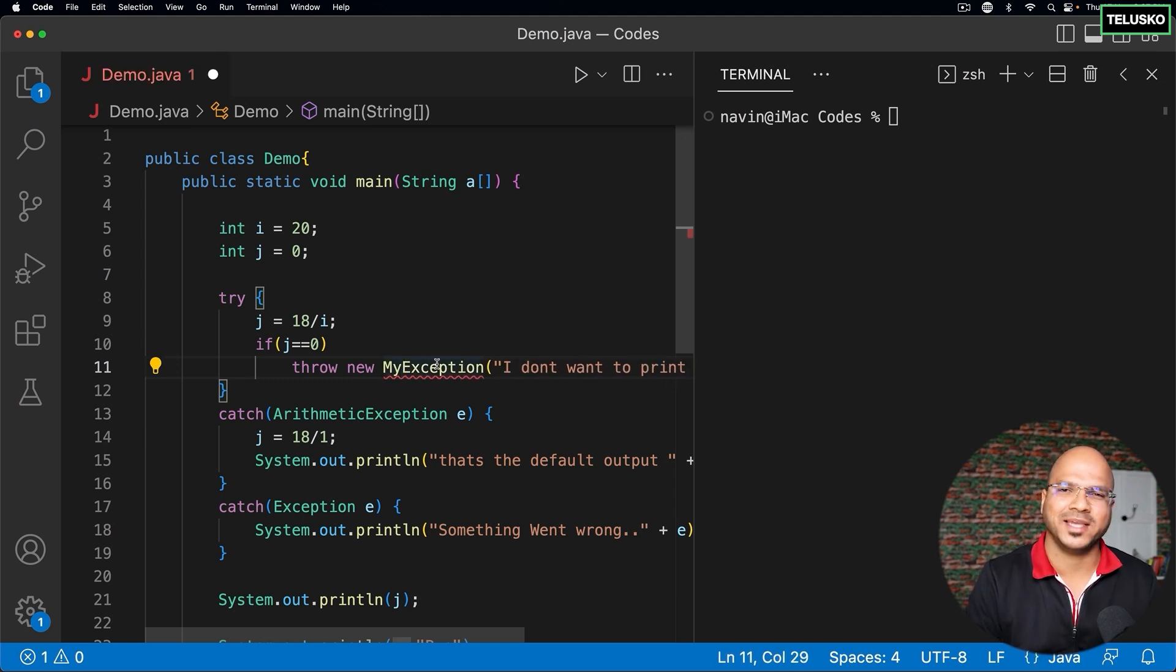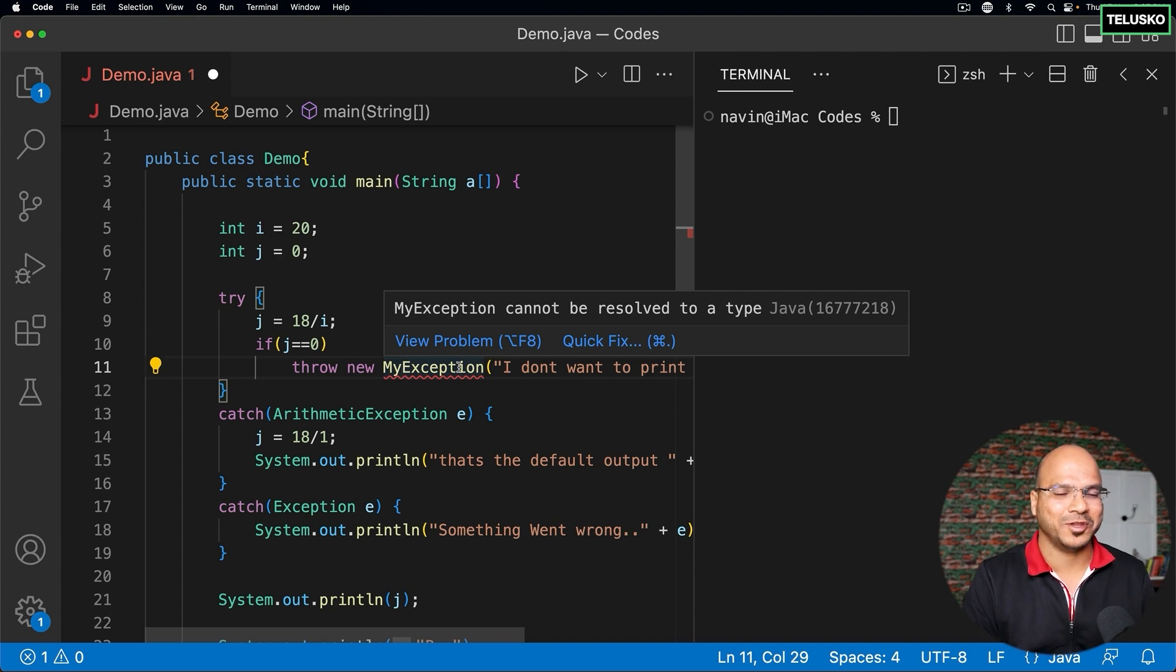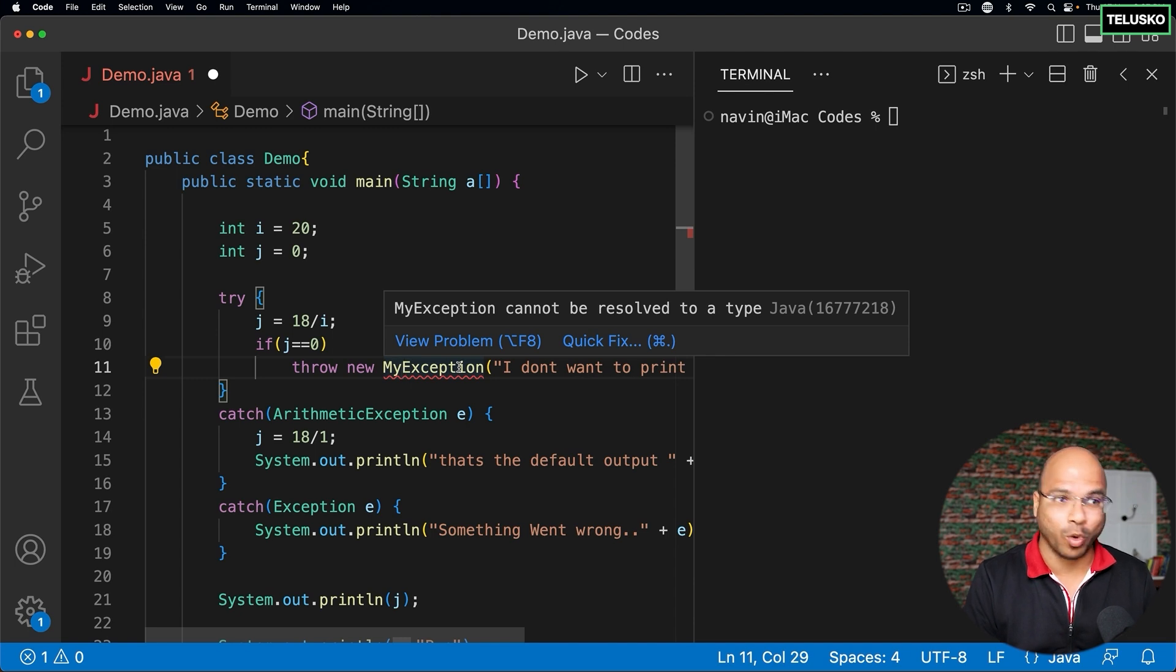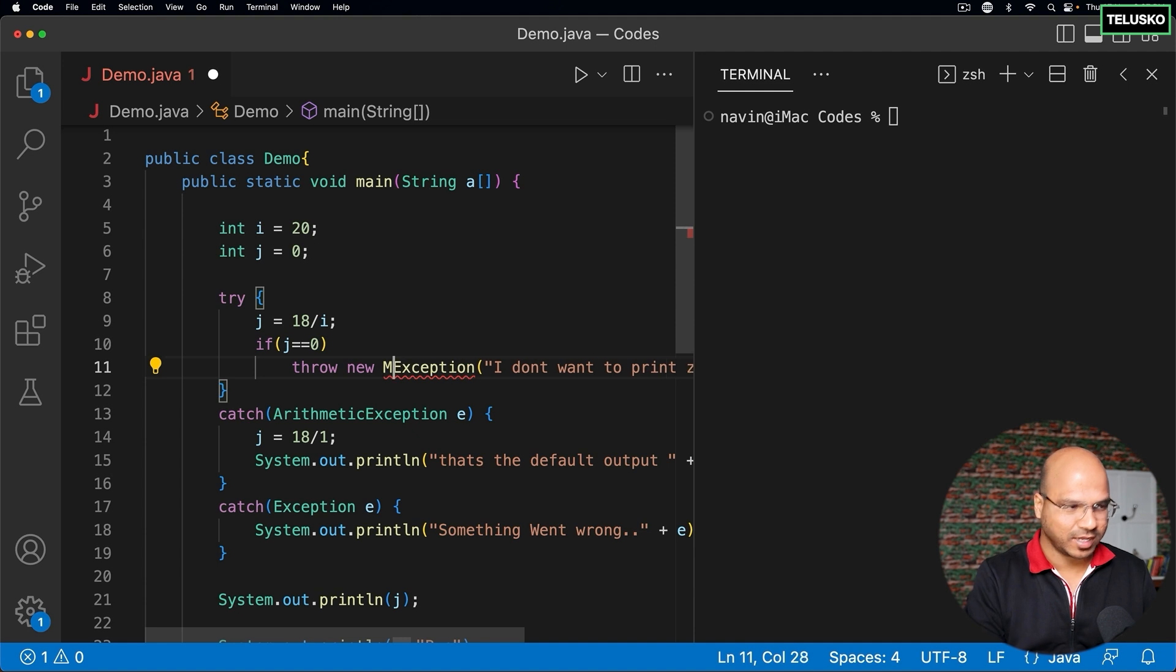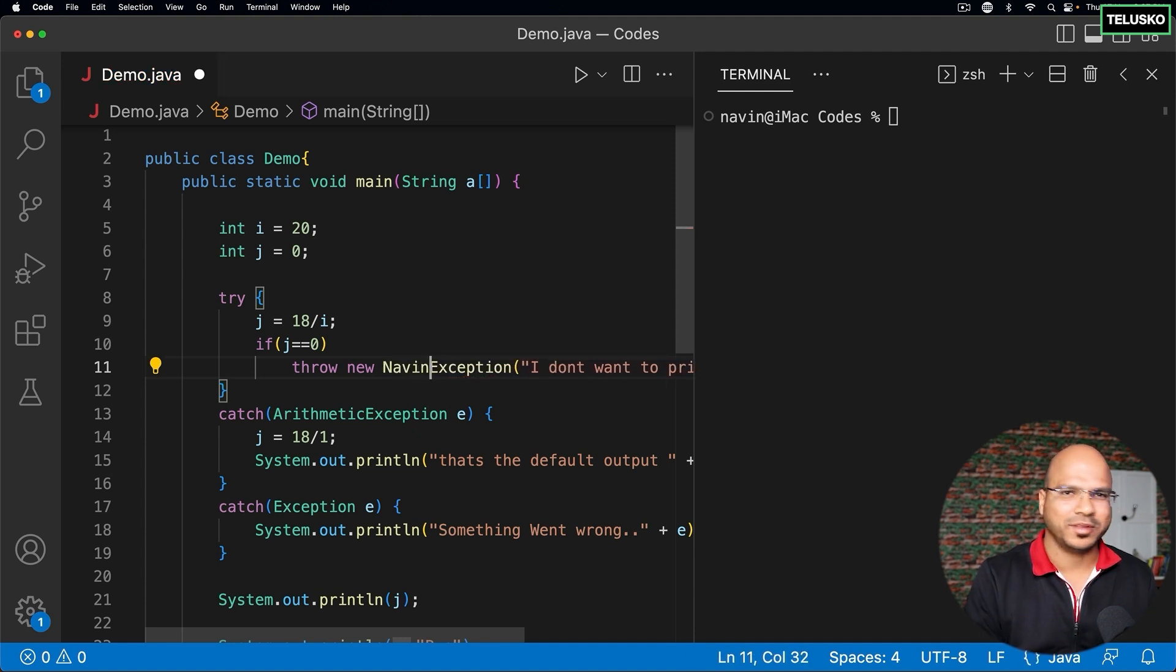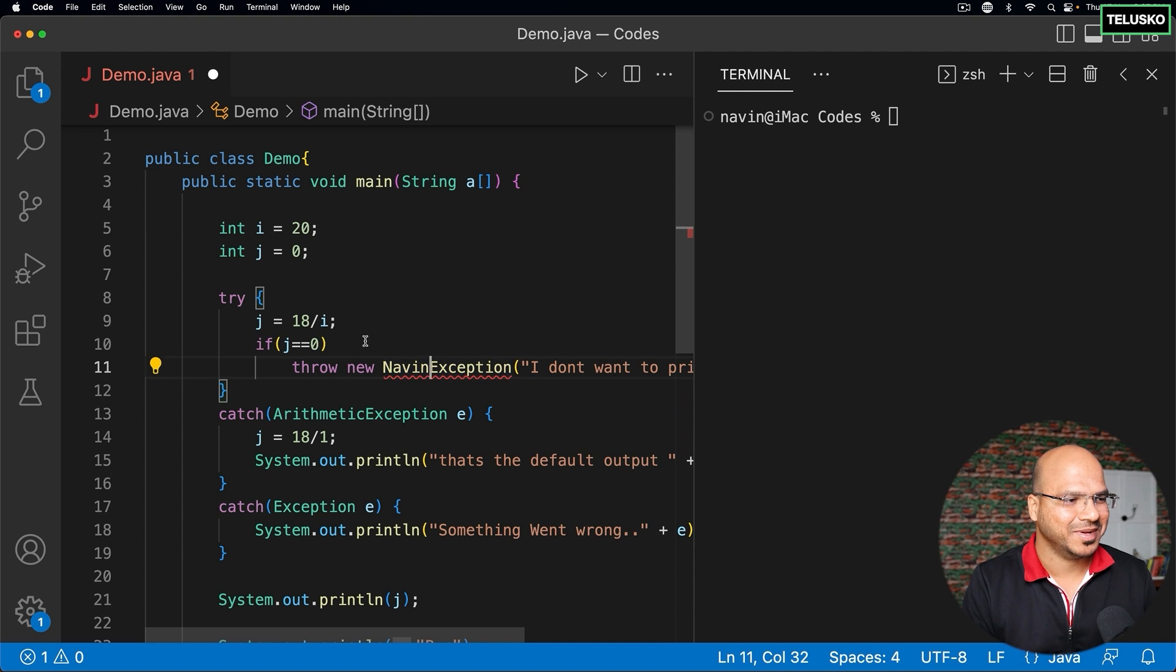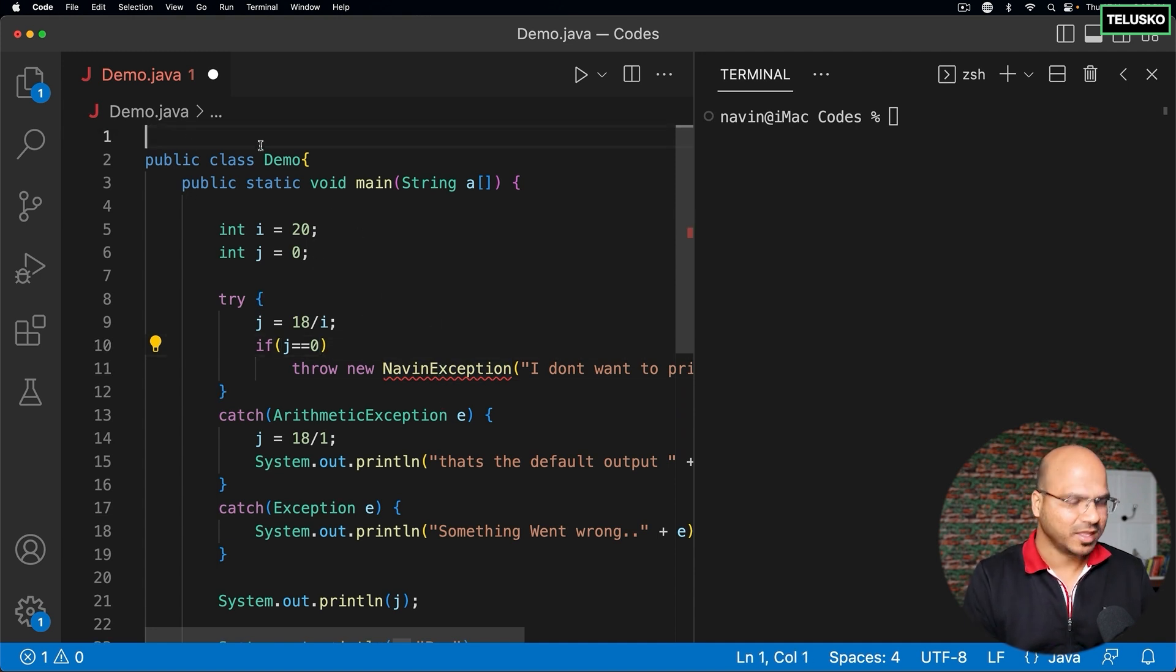Can I say MyException? Straightforward, it says MyException cannot be resolved. That's because we don't have any class called MyException, but I want my own exception here. Maybe I can say NavinException. Navin actually means new, so I want to have a new exception here.